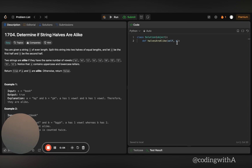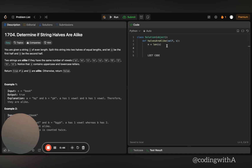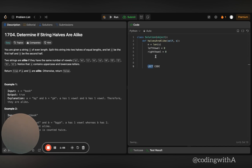Let's start coding. We have the function halvesAreAlike where we're given a string s. We get the length of the string: n = len(s). We initialize two variables: left_vowel = 0 and right_vowel = 0. The initialization is important because while we iterate and increment the count, we need a starting value of zero.